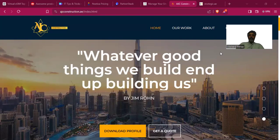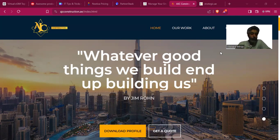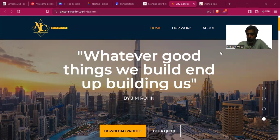Hello everyone, this is Will from Wasnet, and today we are here with another set of websites that we are going to critique. We'll be showing you some of the very best templates from Template Monster that can give your business a very differentiating, unique look that stands out from the rest of the competition. What we are going to discuss today is agcconstruction.ae.